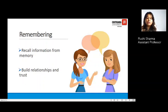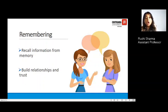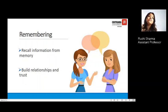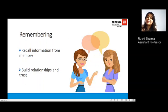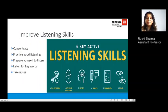The last and very important step is remembering — you must be able to recall information from your memory. You must be able to build relationships and trust on the basis of remembering what was said. If I remember the episode you told me about yourself, I will be better able to trust you the next time as well, because I know that what you speak matters to me, as I have been listening.